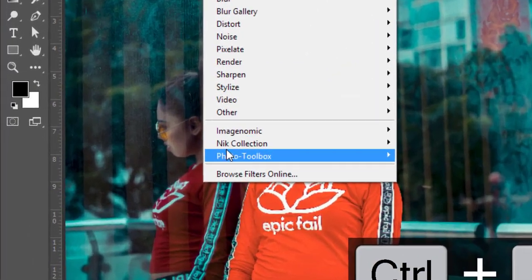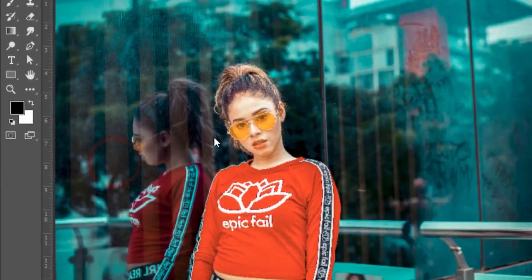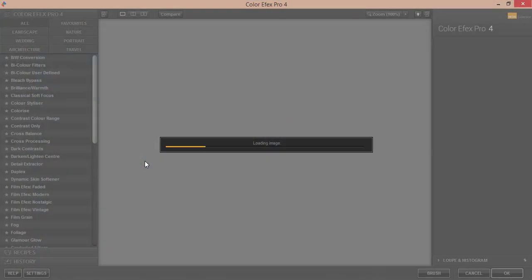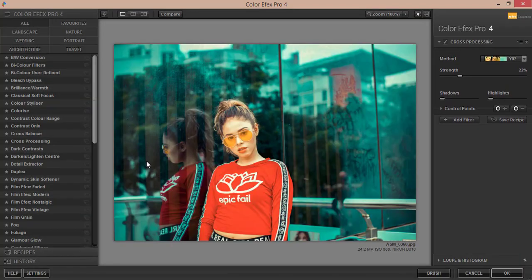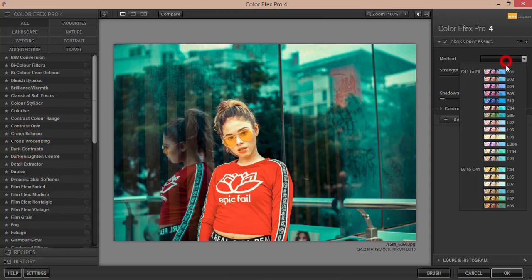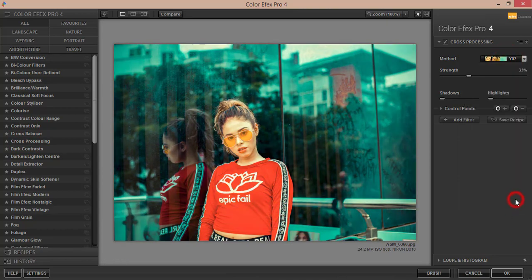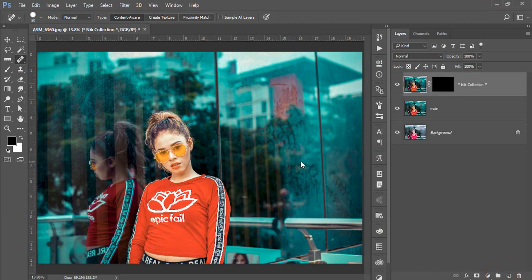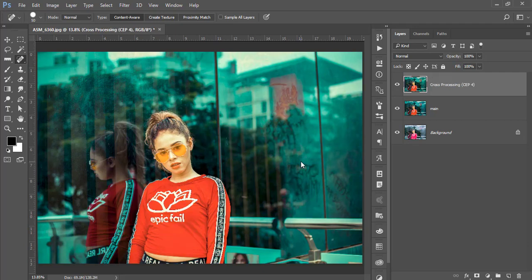Now I'll go to Filter, Nick Collection, Color Efex Pro 4. This is another plugin for Photoshop with a bunch of filters. If you want the Nick Collection download link, check my video description. I'm using Cross Processing here—lots of methods available. For this image I used Y02, which gives an aqua-like urban look. Hit OK. It will take time to load depending on your PC configuration.